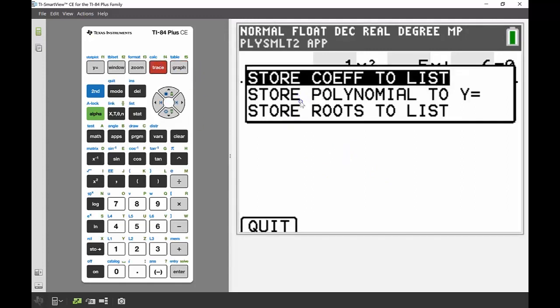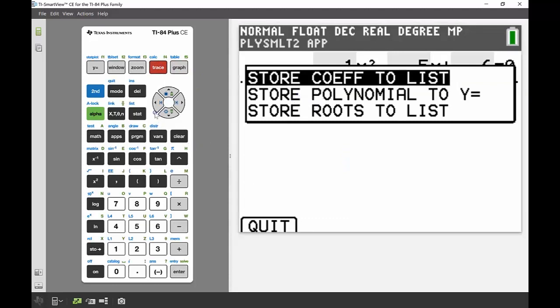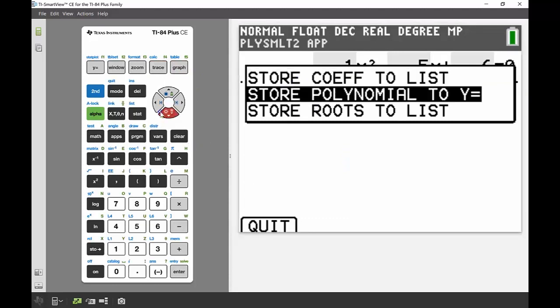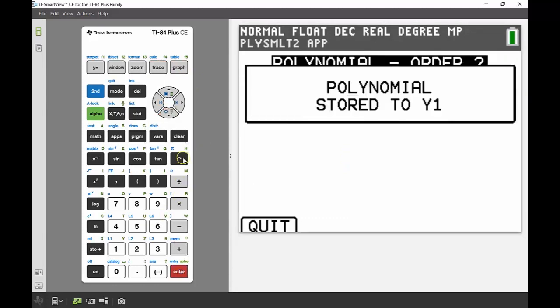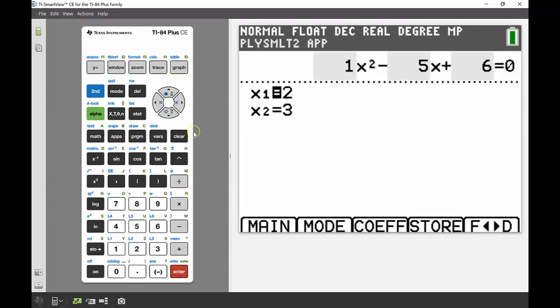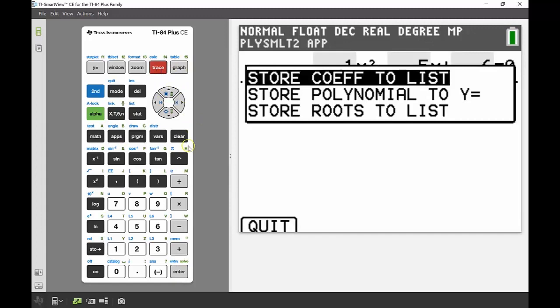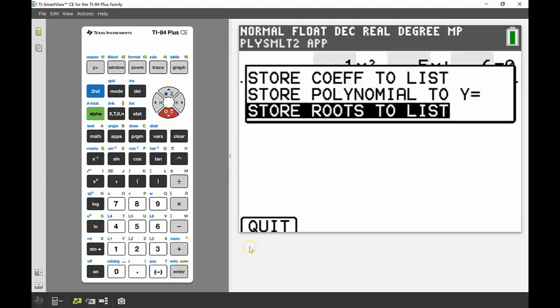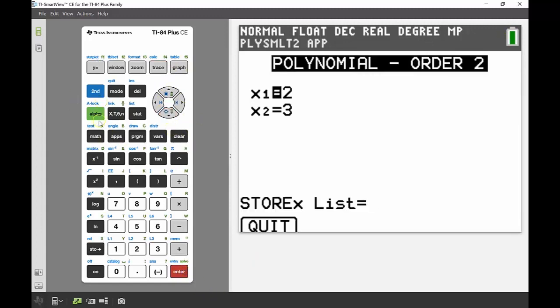I'm also going to store the polynomials. The first thing I'm going to do is I'm going to store my whole equation into Y1, and then the second thing I'm going to do is I also want to store those two values into a list, and I'm going to store those into list 1.